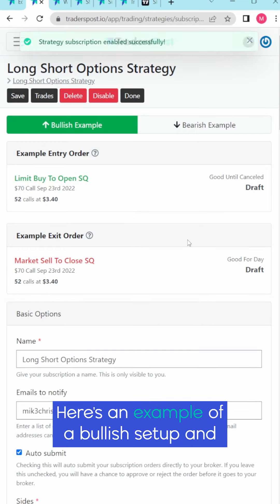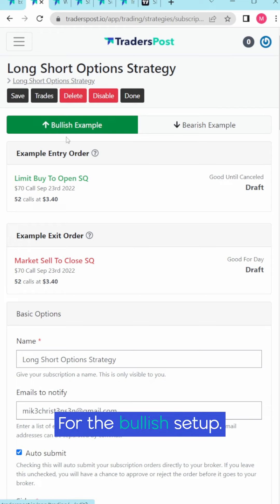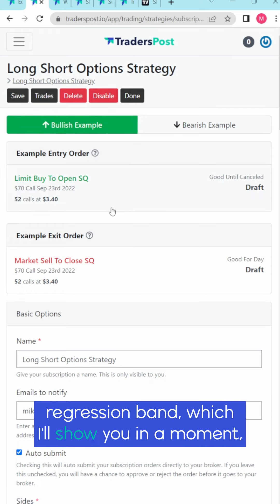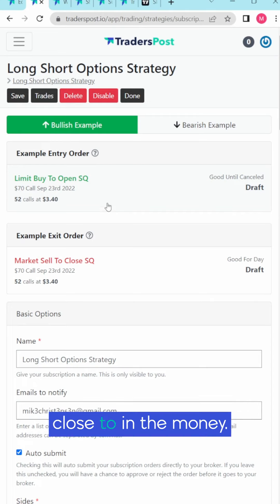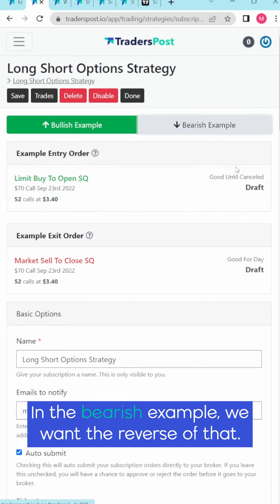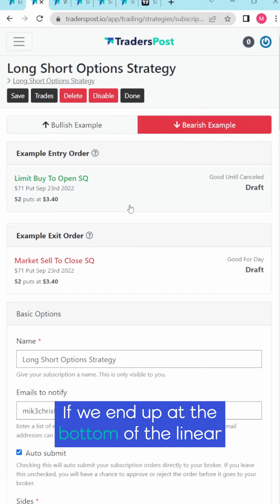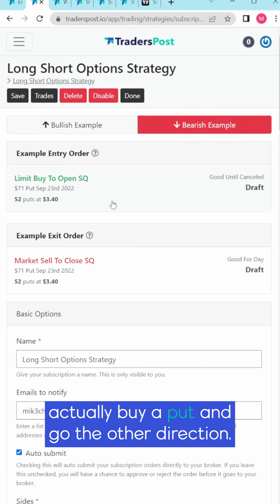Here's an example of a bullish setup and a bearish example. For the bullish setup, if our price alert is at the top of our linear regression band, which I'll show you in a moment, then we want it to actually buy a call that's close to in the money. In the bearish example we want the reverse of that. If we end up at the bottom of the linear regression channel then we're going to want it to actually buy a put and go the other direction.